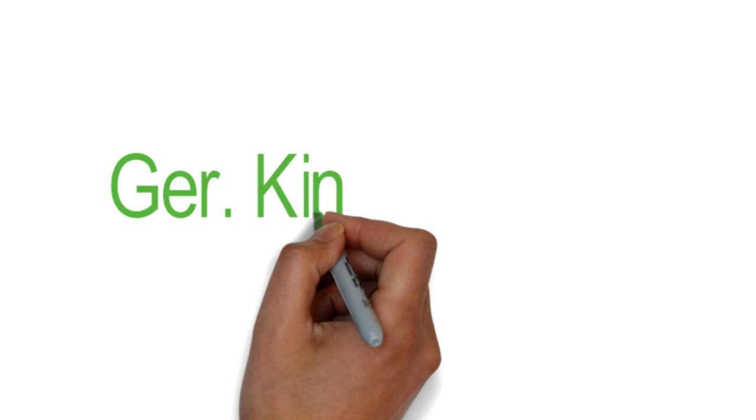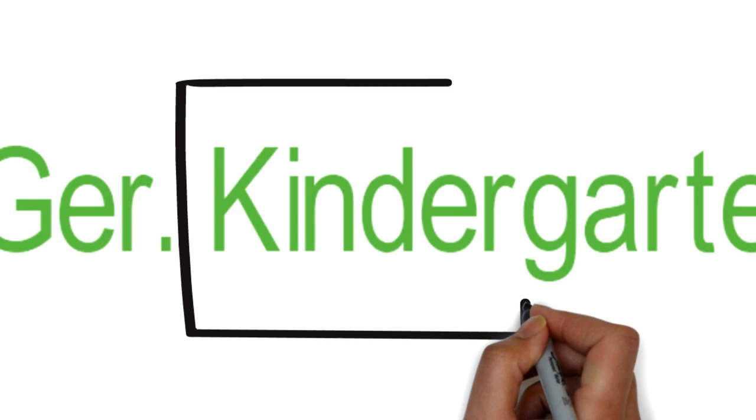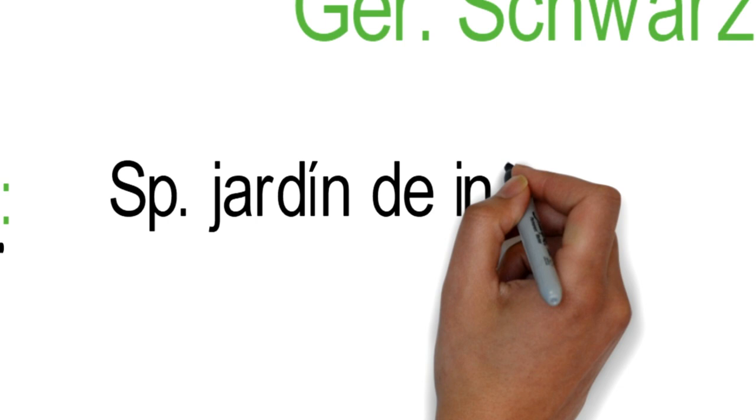The German word kindergarten is divided into kinder, children, and garten, garden. The same applies to the Arabic word raudat atfal. In Spanish, we have jardin infantil. And in French, jardin d'enfants.